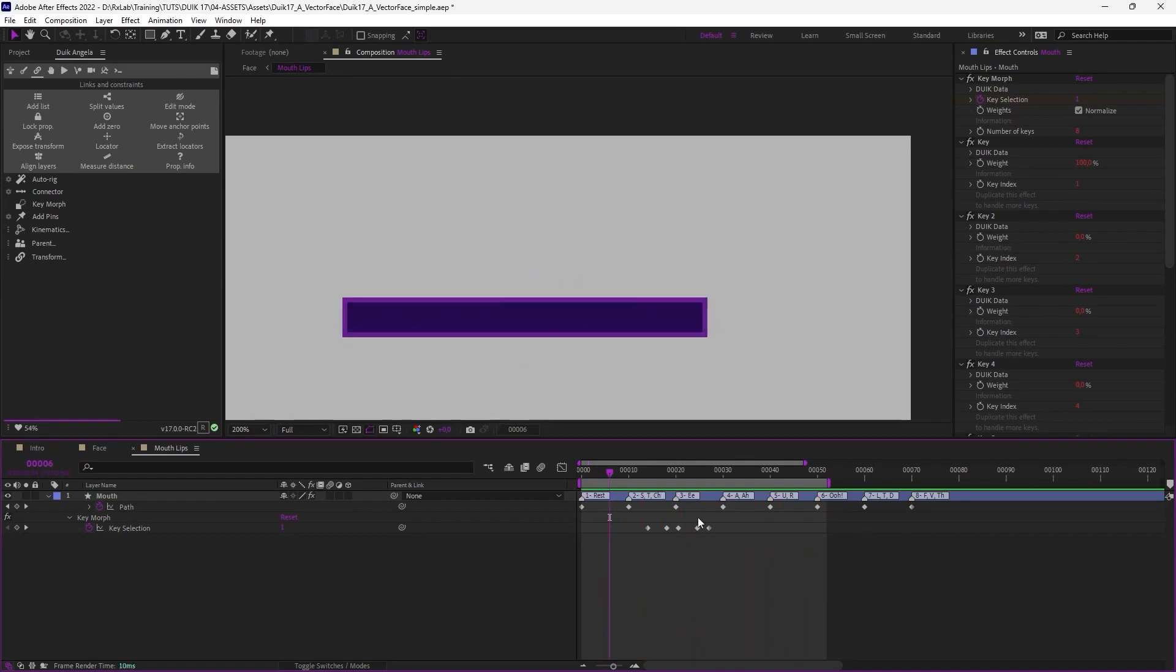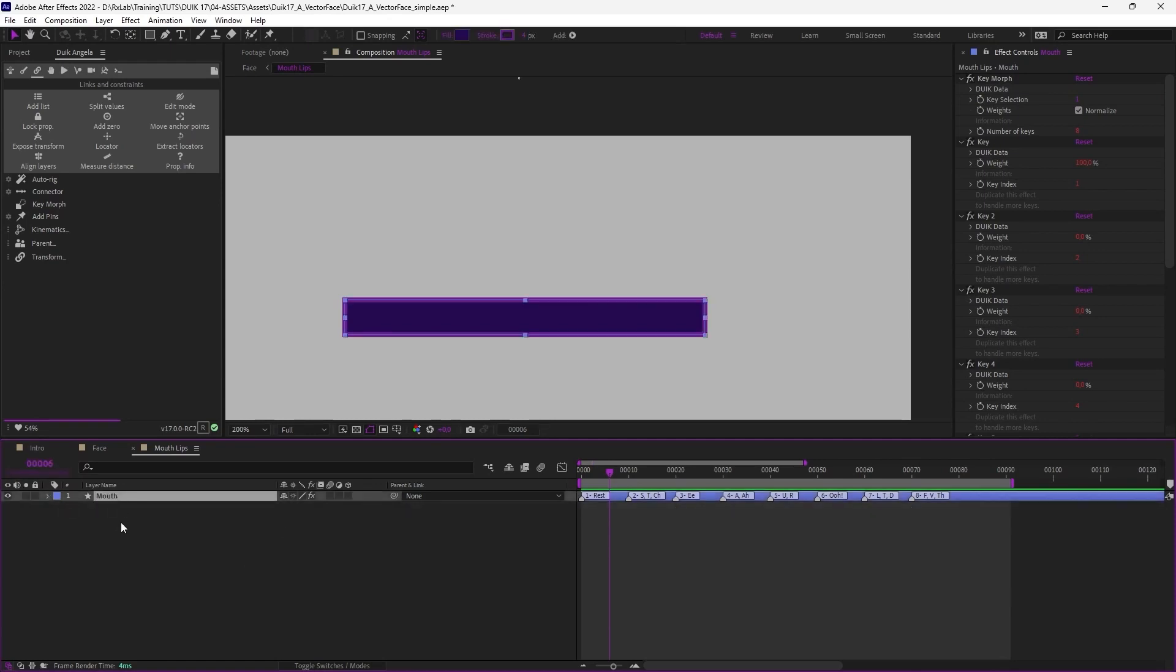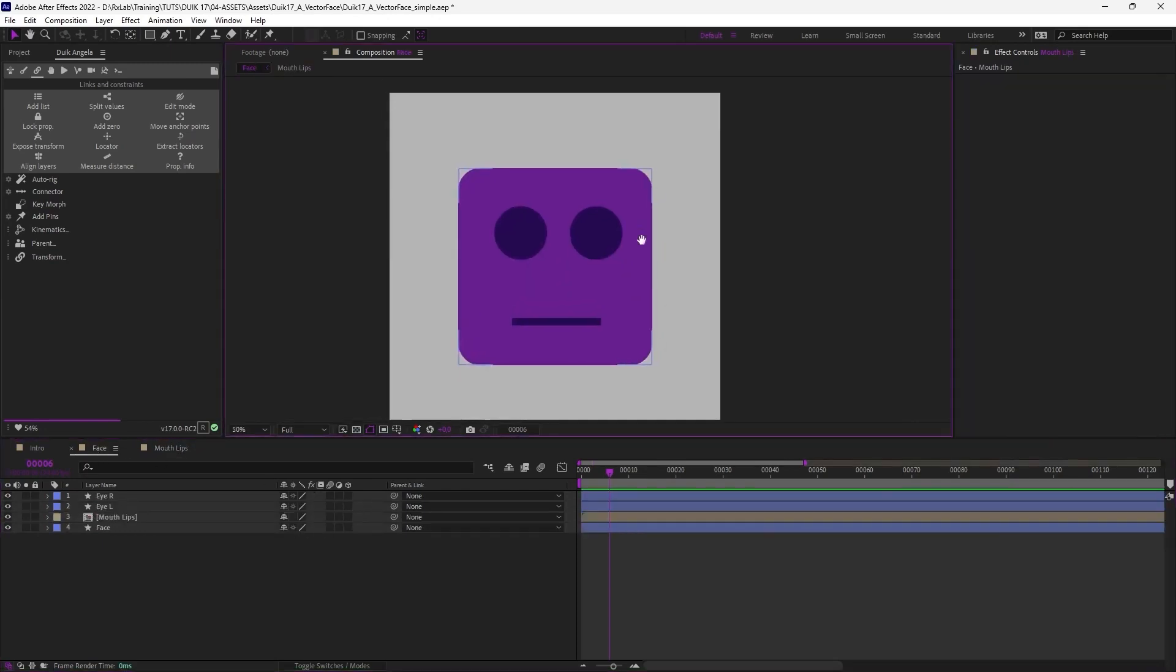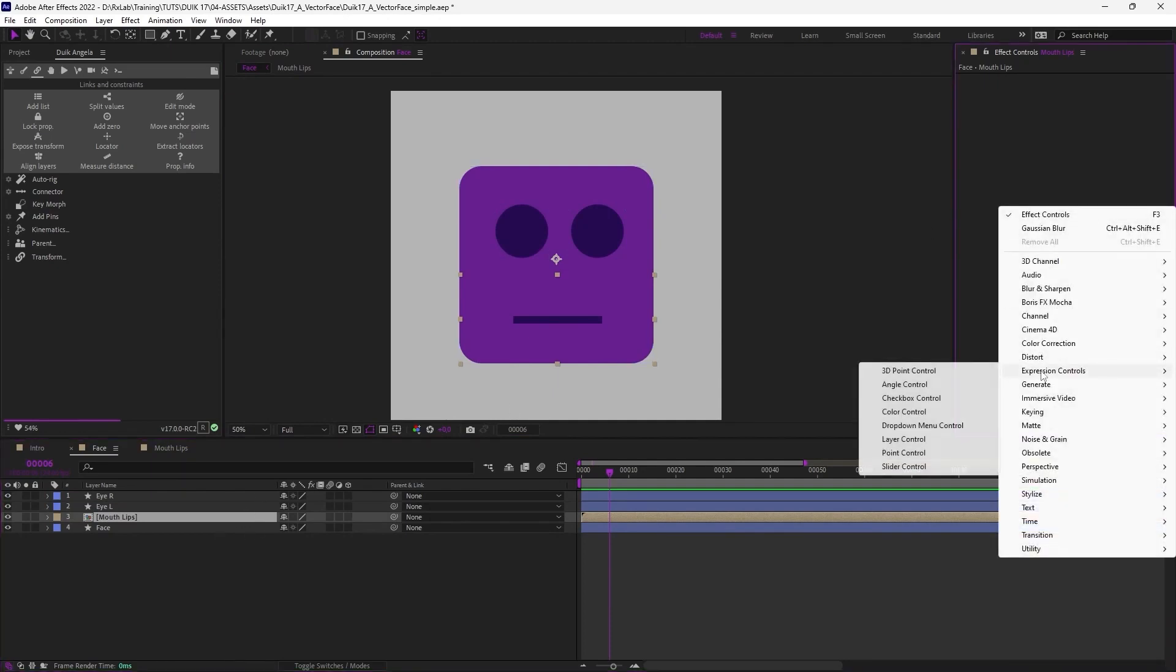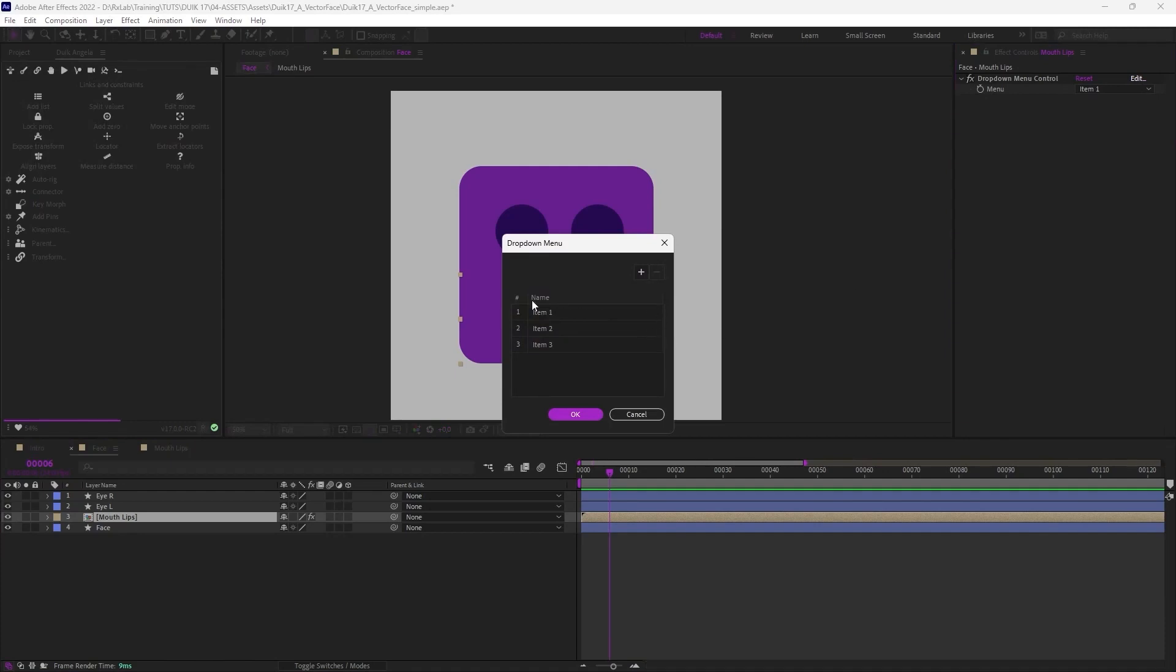Of course we could add more details to this but you get the process. And if I wanted to animate this not with number but with something more handy, I can use the connector to create a selector for these phonemes. For example, in the face composition, let's add on the mouth layer, use add a drop down menu control so that I can list the phonemes in there.